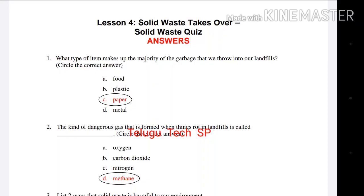Hi friends, welcome to Tilghu Tech SP YouTube channel, this is Suresh. In this video, we have questions for the Sanitation Secretary. There are 4 or 5 questions in this video.